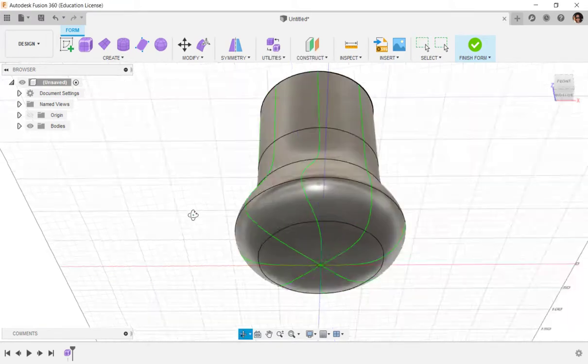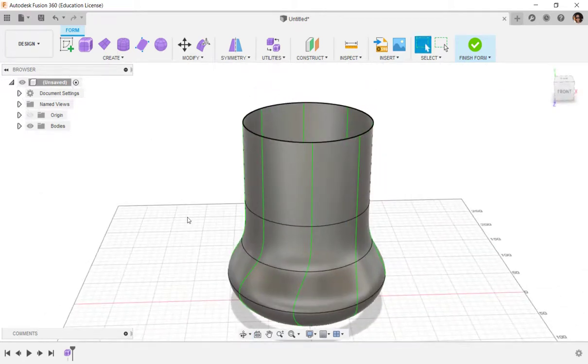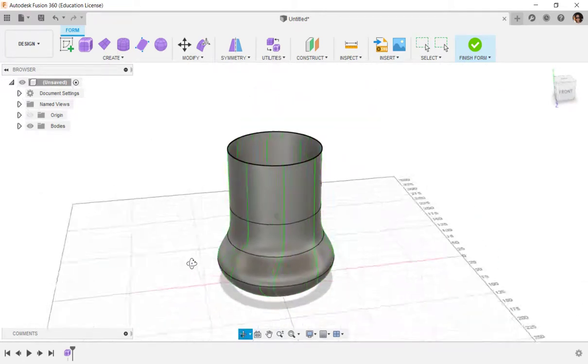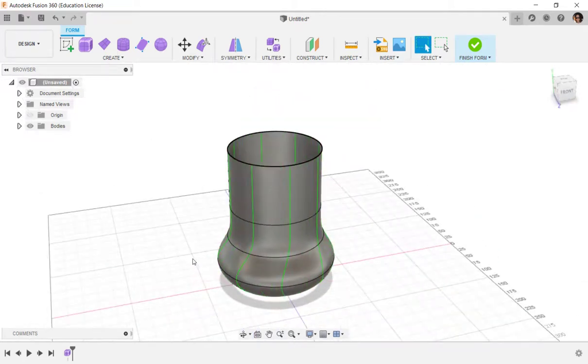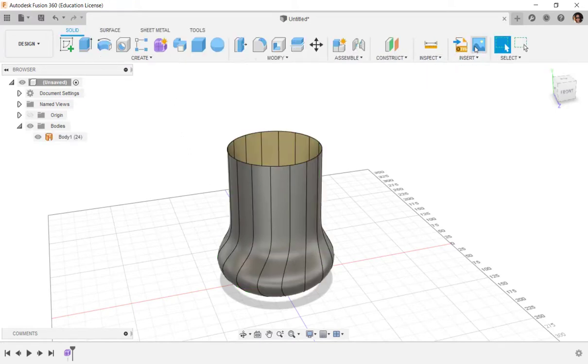And now I've got a shell for the lamp. I would like to put a Voronoi pattern on at least some of it. There's an app for that. First, I'm going to Finish Form, and then I'm going to click on Tools.